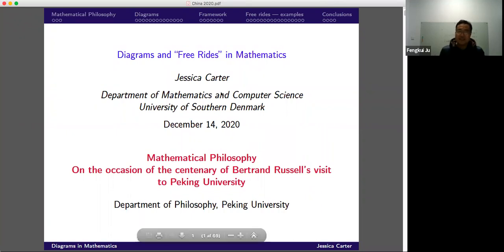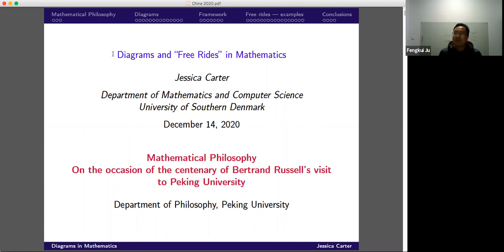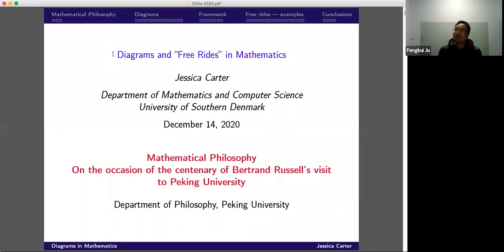We discussed this a bit before the lecture. I personally think this is a really interesting phenomenon for human beings and for intellectual activities. I'm really looking forward to this talk. Without further ado, let's welcome our professor to get started.